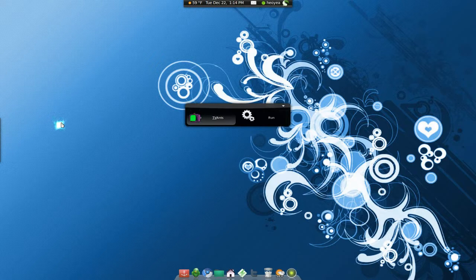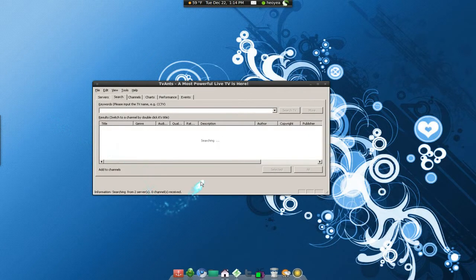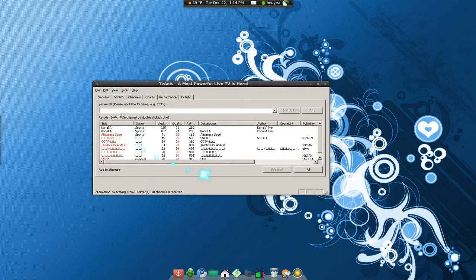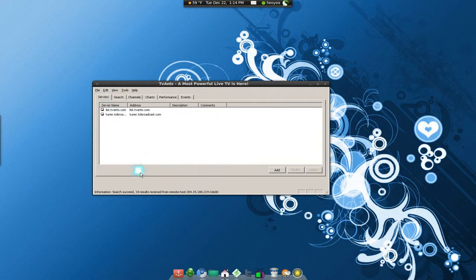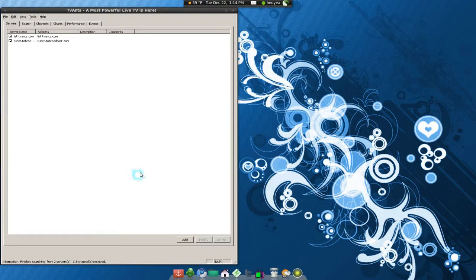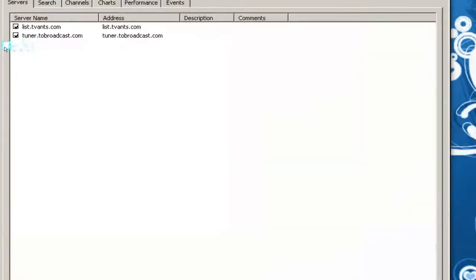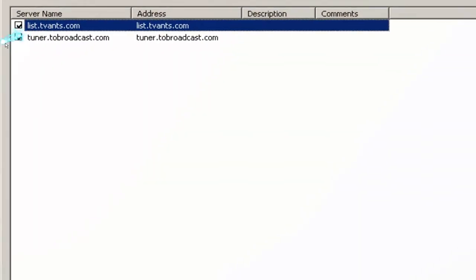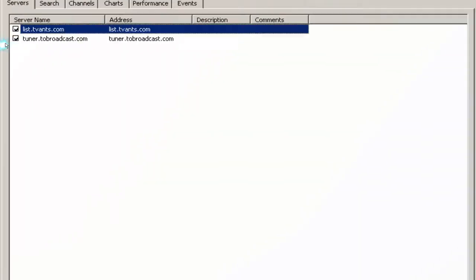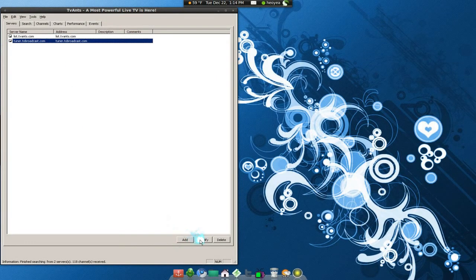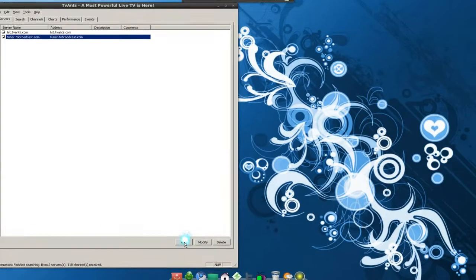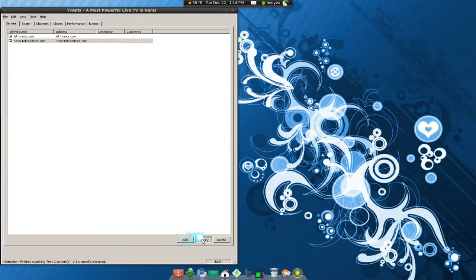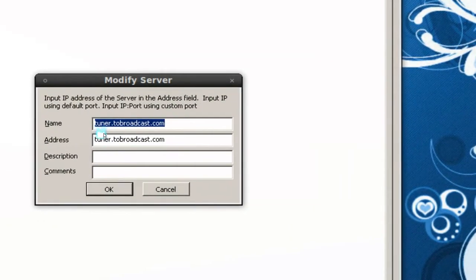After that, just open TVAnts. This is the program, and the first thing I would recommend is adding another server here. This is the first default server, and I'll give you a list. I recommend adding this one also because it has more channels. Just click on Add down here and I'll show you what to put in there.